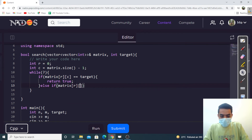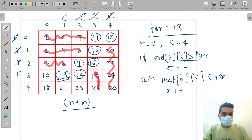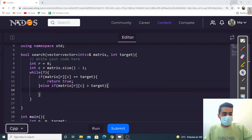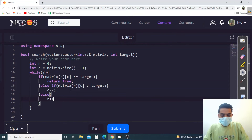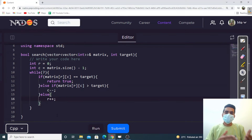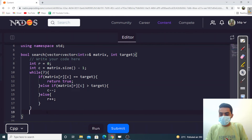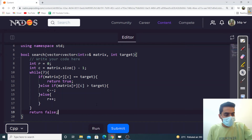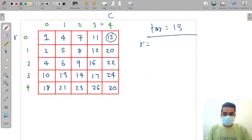If matrix[r][c] is greater than target, we decrease the column: c--. The else part handles when matrix[r][c] is less than target, in which case we do r++. After the loop, if we cannot find the data, we return false.